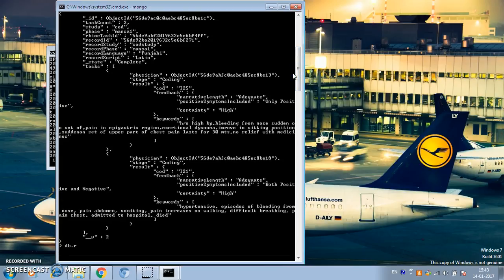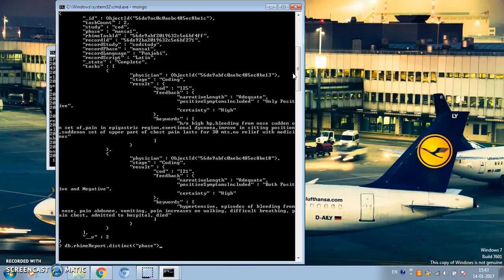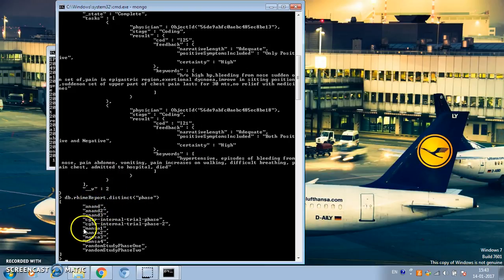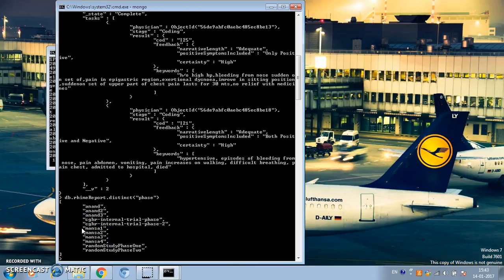Let's see what are the distinct values for the phase field in the rhyme_report collection. We can do that using DB.rhyme_report.distinct() on the phase field. This gives us all the distinct values for the phase field in the rhyme_report collection.